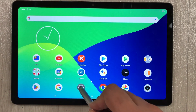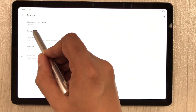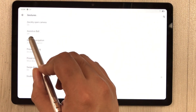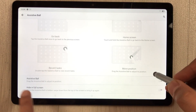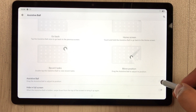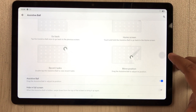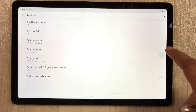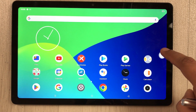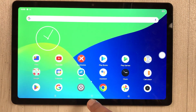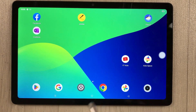The assistive ball feature is found in Settings > System > Gestures > Assistive Ball. Enable it and a ball appears on screen. Press it once to go back, press twice to open recent apps, and press and hold to go to the home screen.